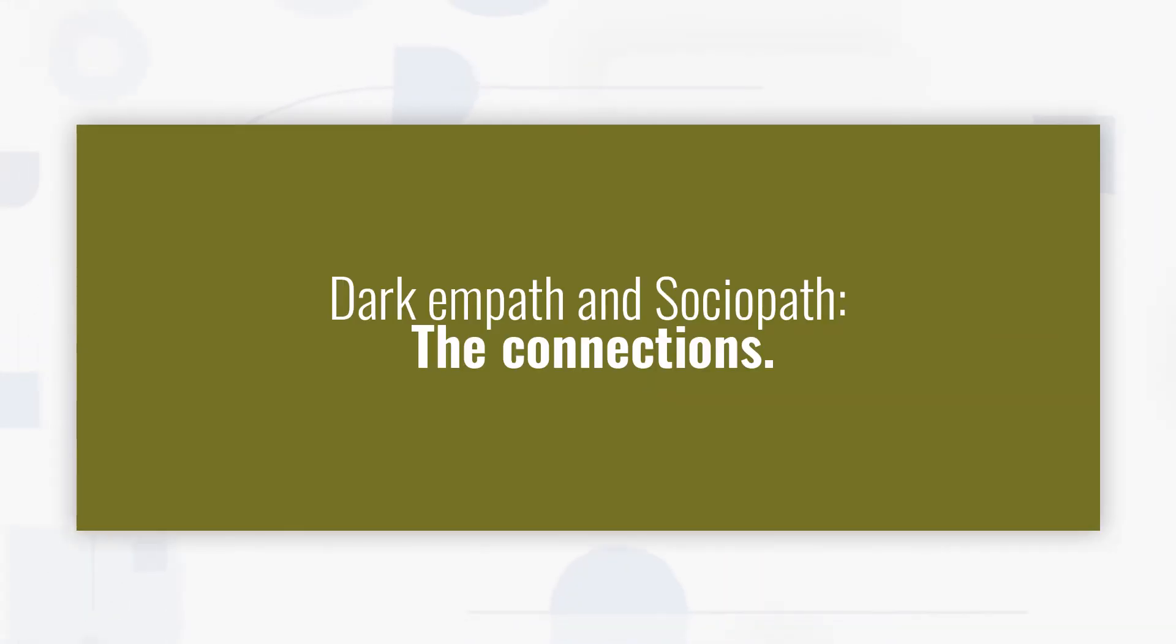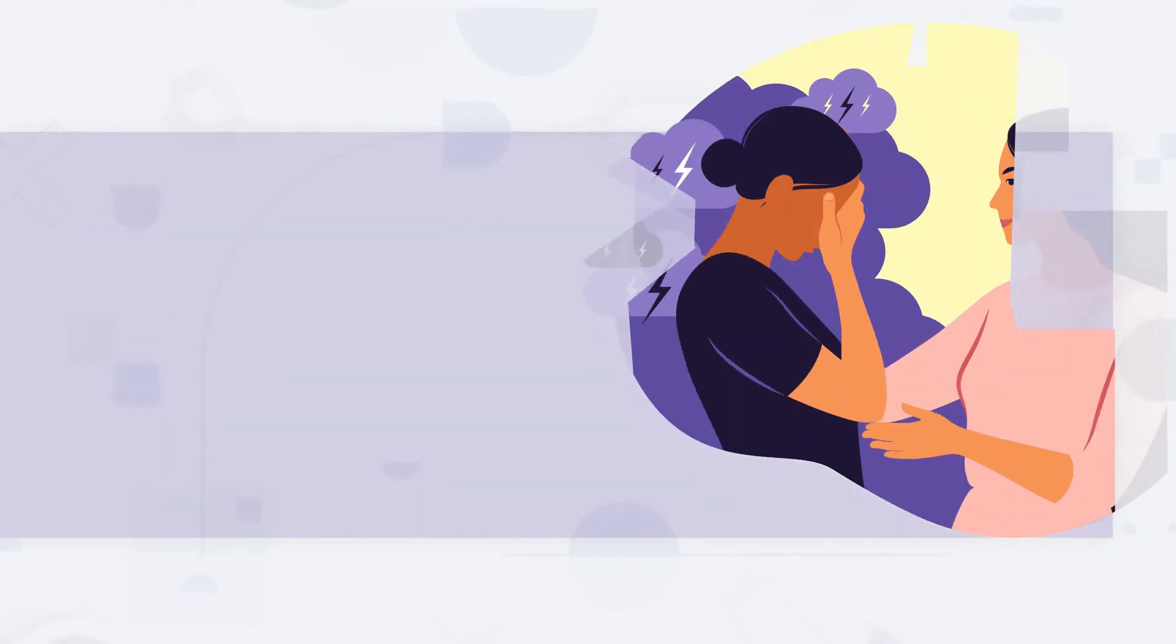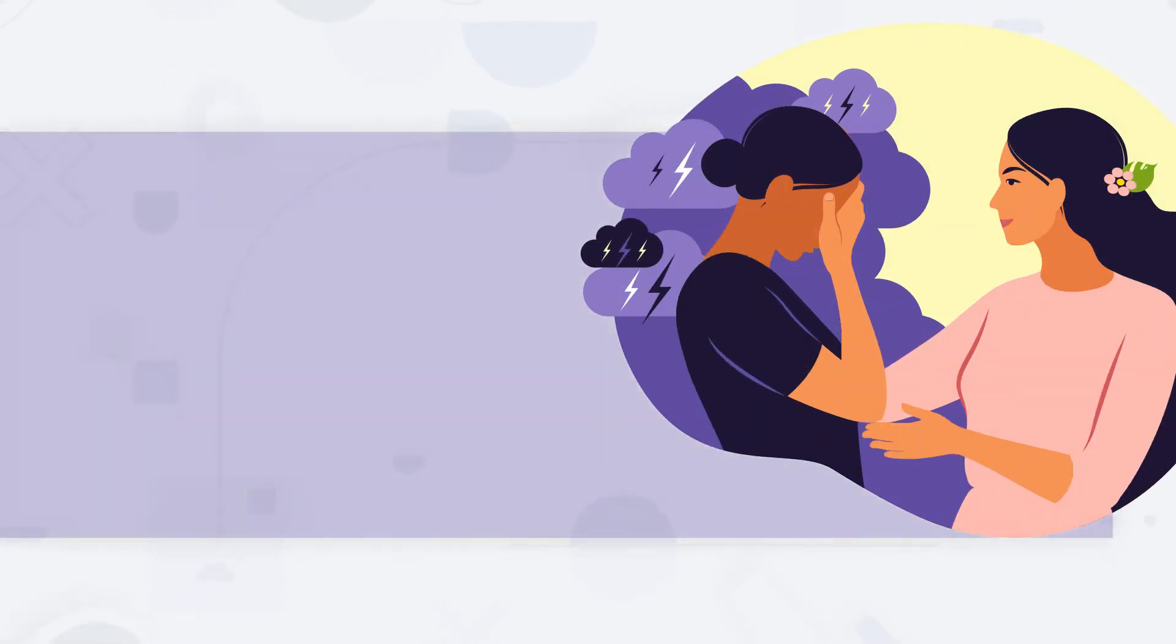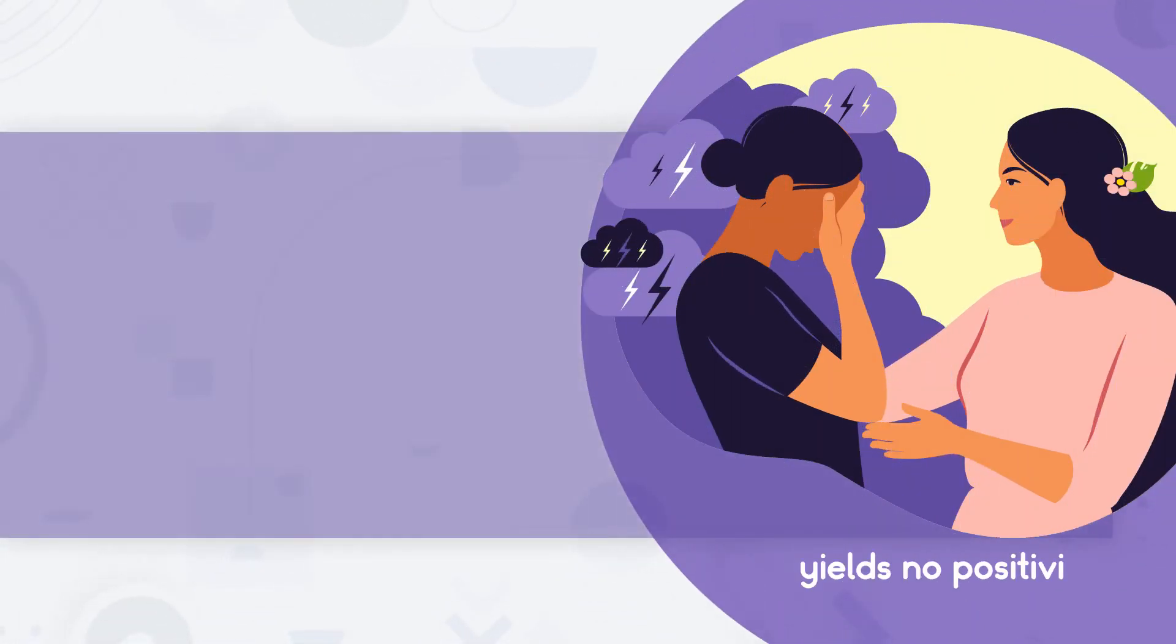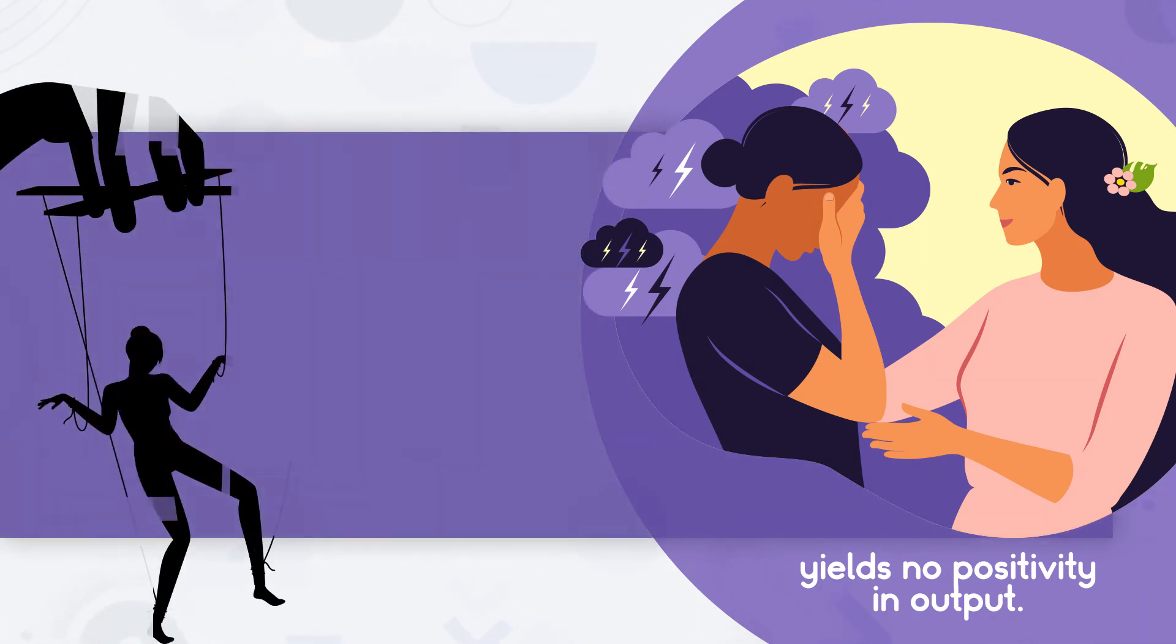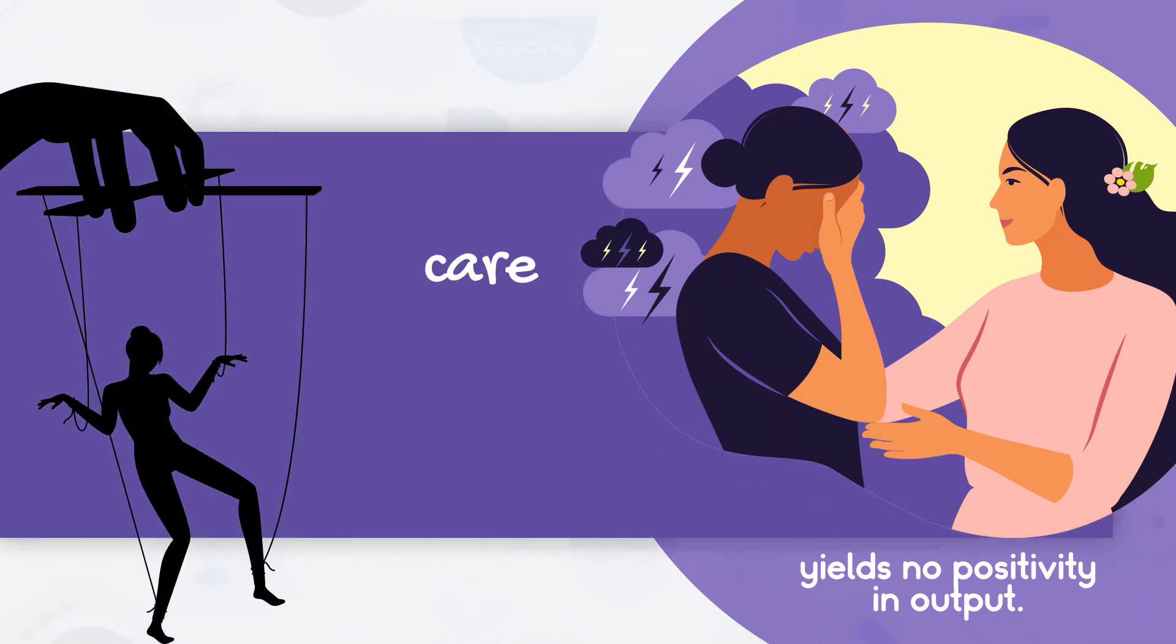Dark Empath and Sociopath: The Connections. The word empathy aligns both personality terminologies, but yields no positivity in output. Both are highly manipulative of their victims or care less about the end of their actions on others.